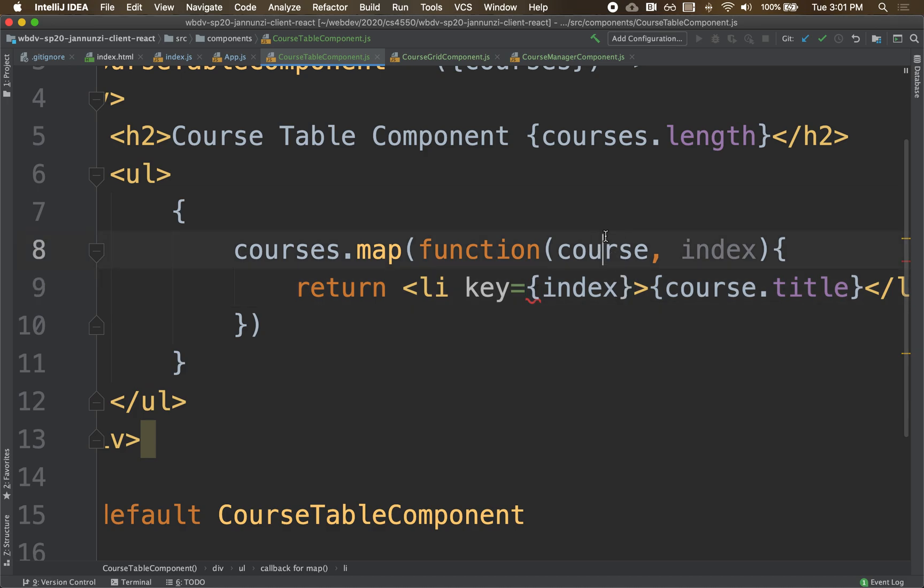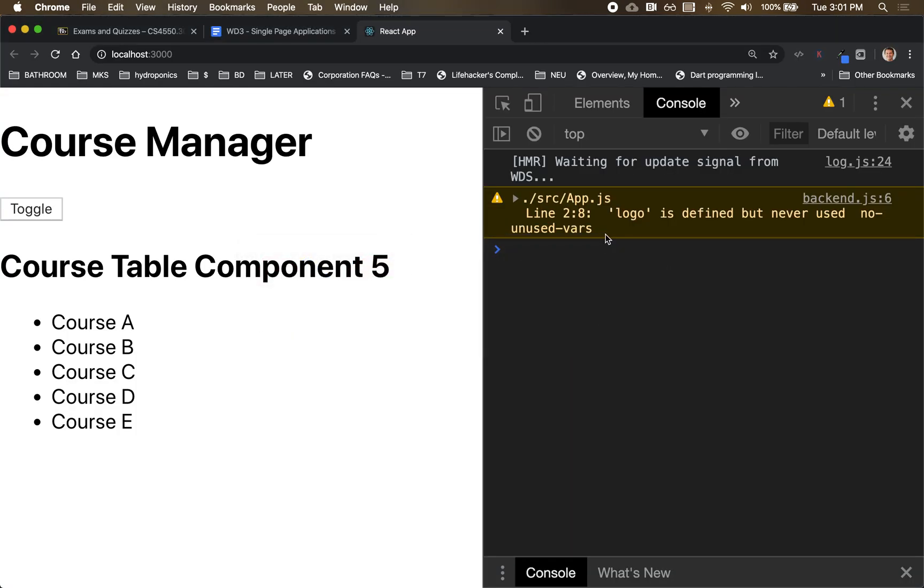We could use the index like that. If we go back, notice that it does not complain anymore. No, it's curly brackets - it's evaluated as a number. Yeah, it will put it in quotes.